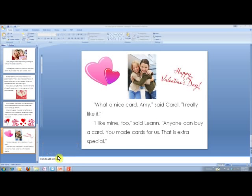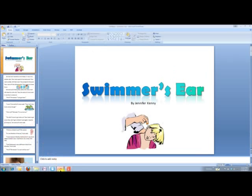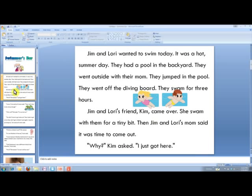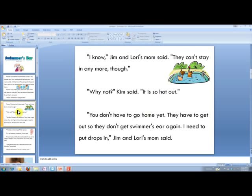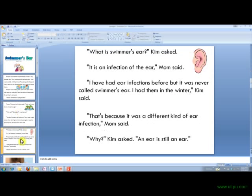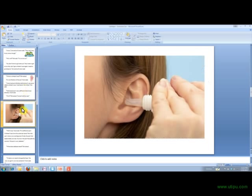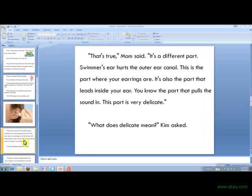Another one I'll show you that I just took right off of Ed Helper: Swimmer's Ear. They have them leveled for you — it'll say like 3.2 or 4.5, the different Flesch-Kincaid reading levels.